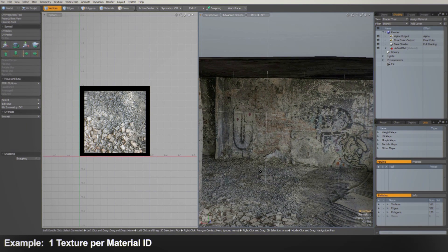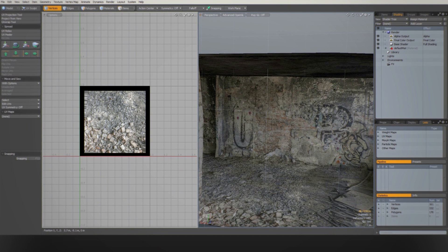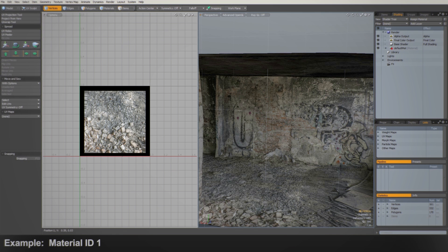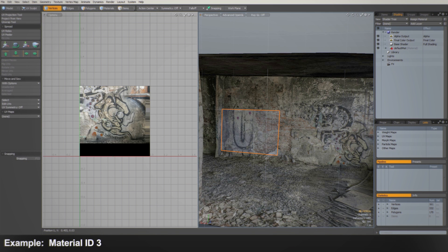Without multi-tile UVs each model would only be able to have one texture per channel inside the 0 to 1 UV space, one diffuse, one normal and so on.